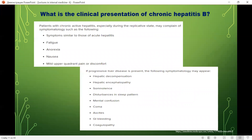What is the clinical presentation of chronic hepatitis B? Patients with chronic active hepatitis, especially during their replicative state, may complain of symptoms similar to acute hepatitis: fatigue, anorexia, nausea, and mild upper quadrant pain or discomfort. In progressive liver disease, the following may appear: hepatic decompensation, hepatic encephalopathy, sleep disturbances, mental confusion, coma, ascites, gastrointestinal bleeding, and coagulopathy.